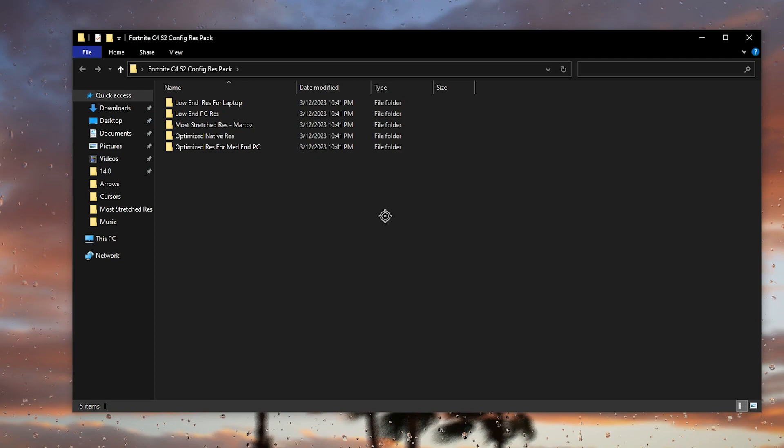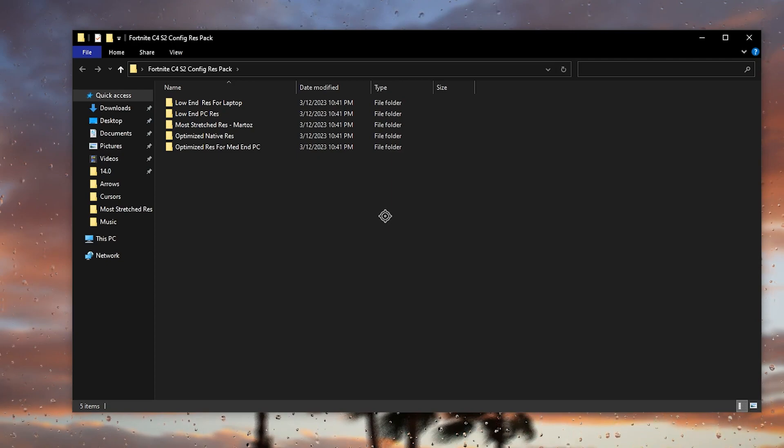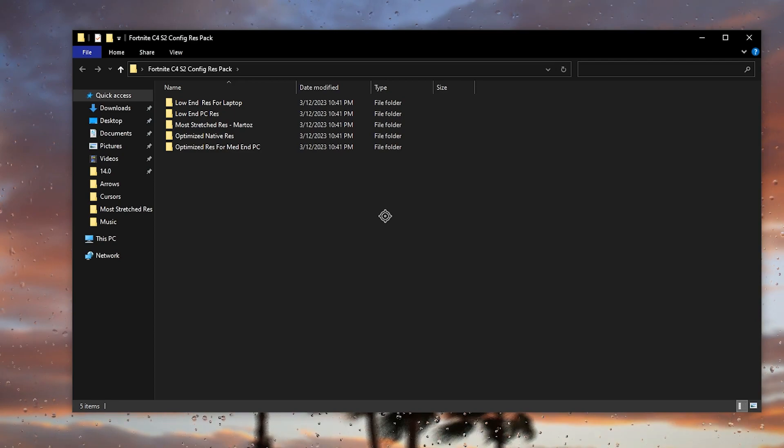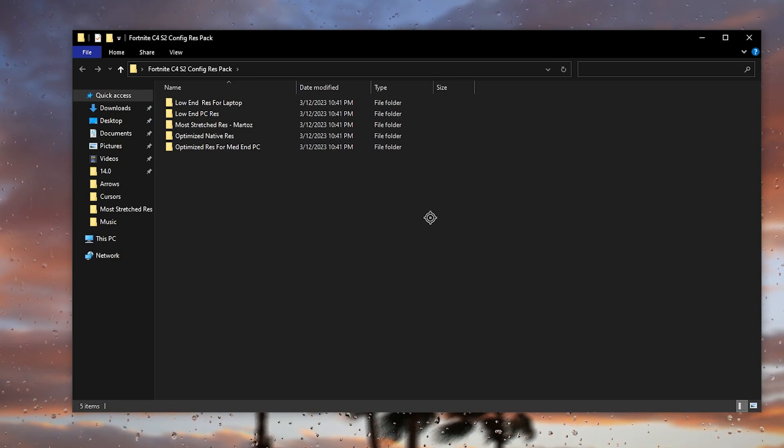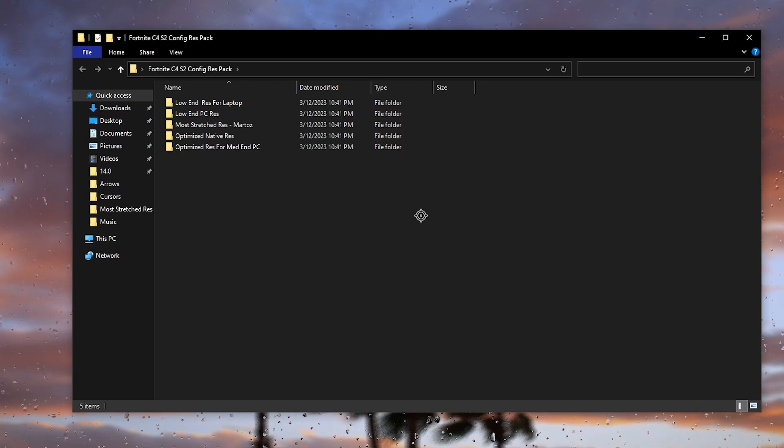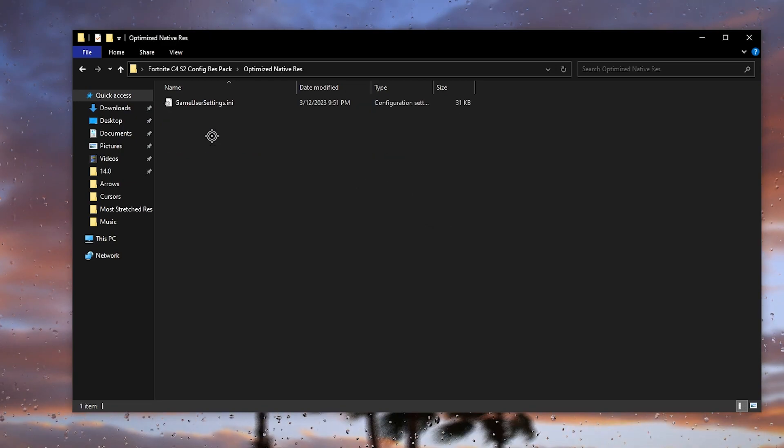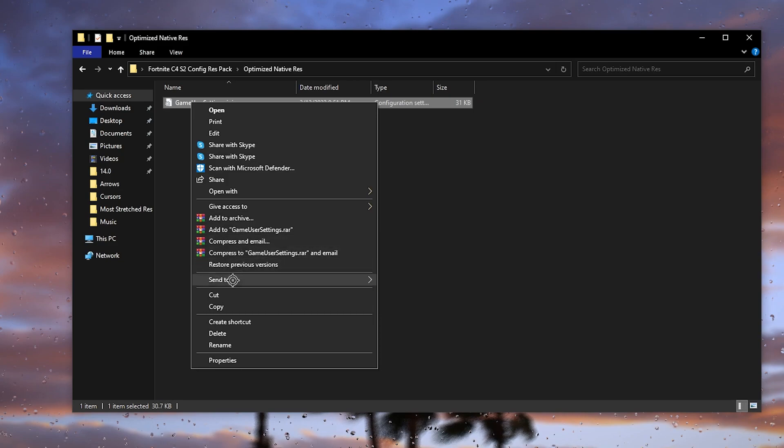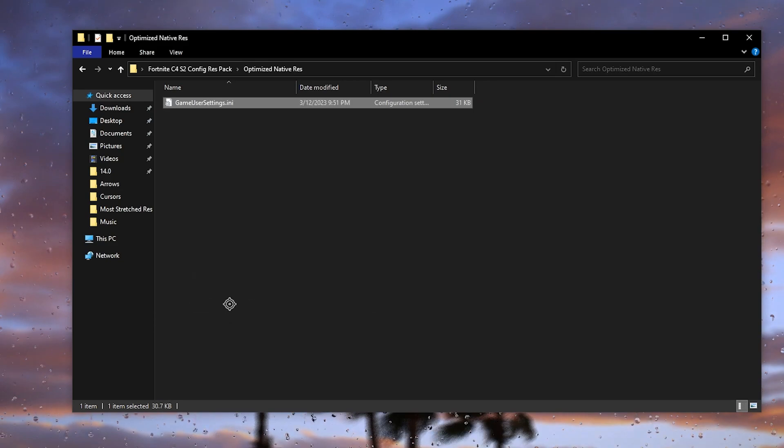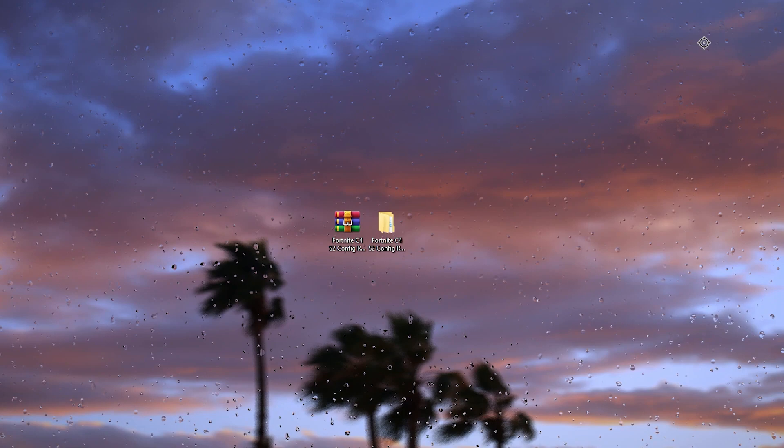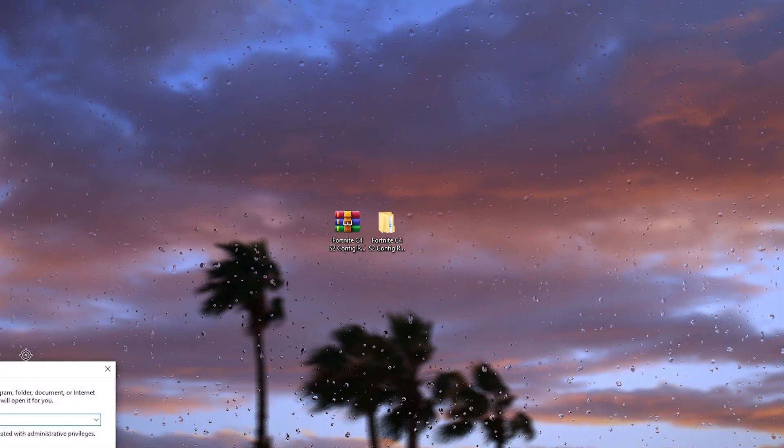Now you need to use it according to your PC build, or you can simply ask me in the comment section of my video which res is best according to your specs. Simply leave your PC specs and I will suggest you the best config file settings for Fortnite. Like I have a good PC, so I will go with the most optimized native res. Open up the folder according to your PC specs, right click here, go straight to the Copy option, and now you need to minimize it.